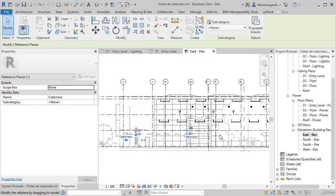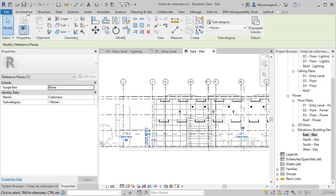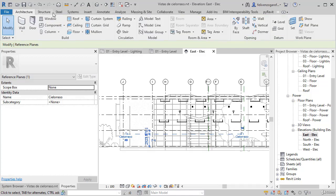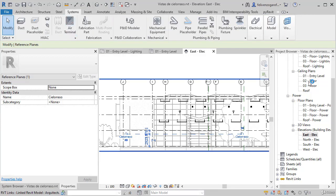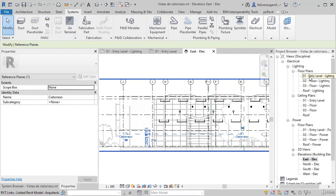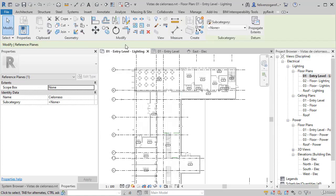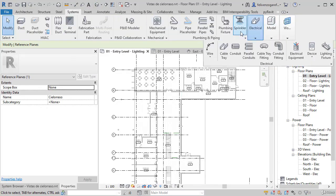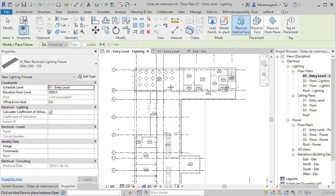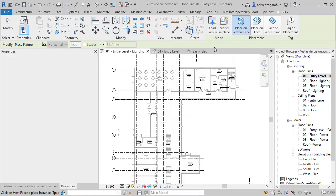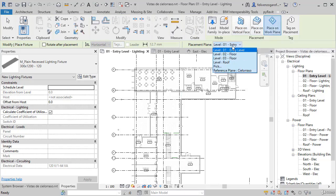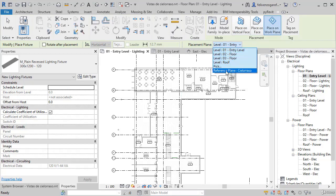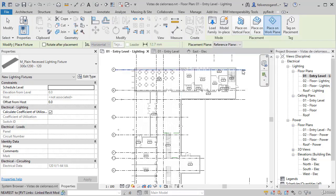To give you a case, I will place an electrical device, go to the 01 entry level lighting plan view and we will place a fixture here. And I will put it on a work plane. And the plane will be the one created before, named Ceiling. Here it is placing it correctly.